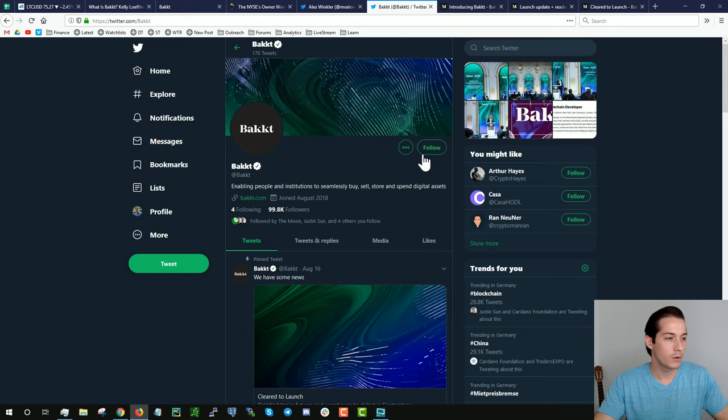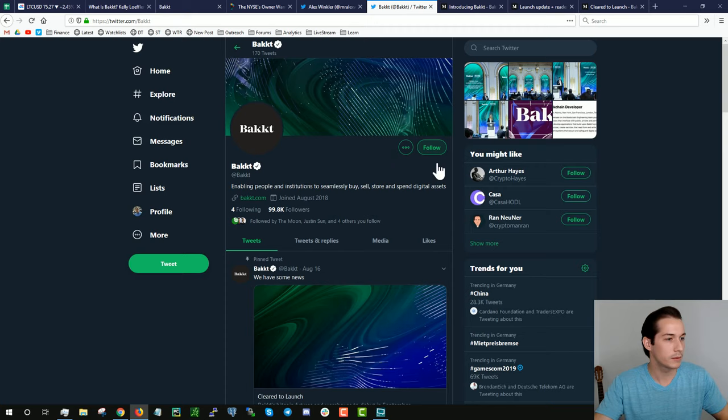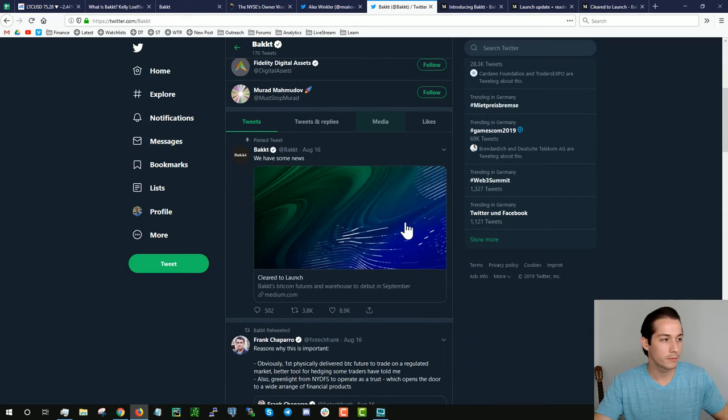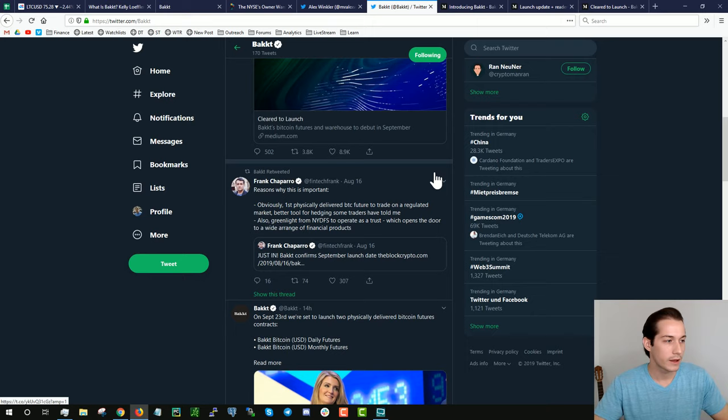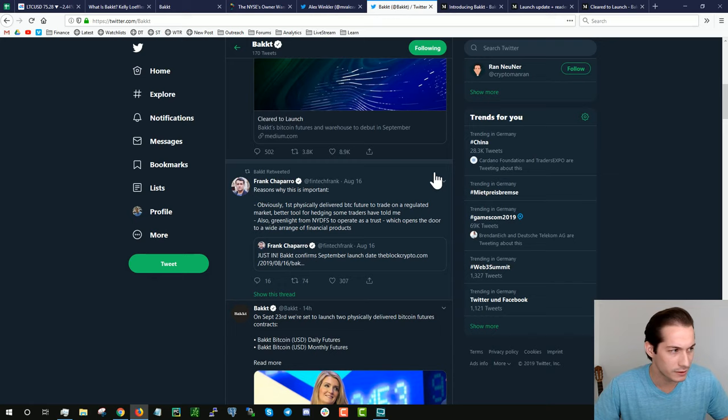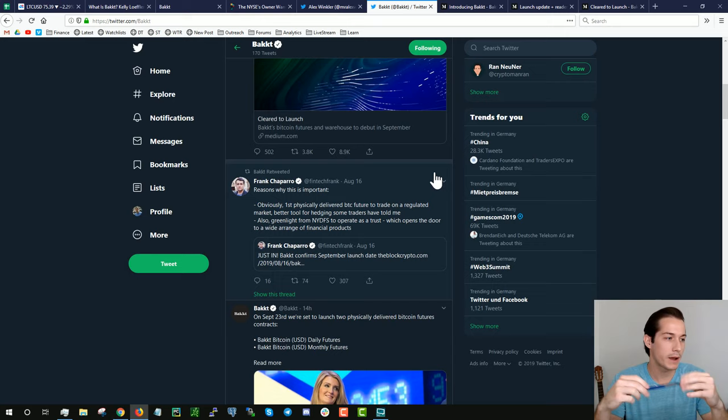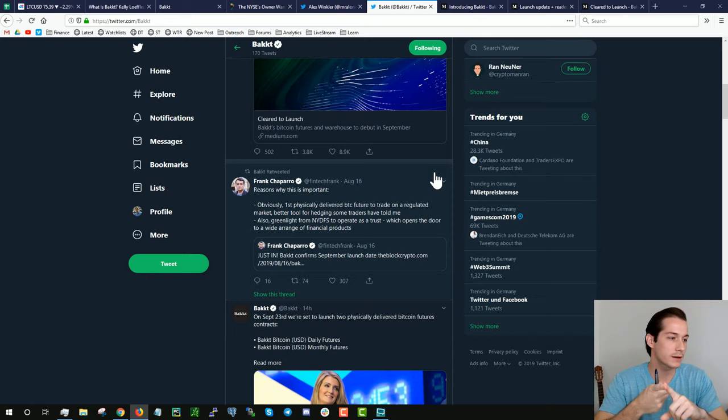One cool place to get a lot of news right off the bat is just their Bakkt Twitter post. This is how I found a lot of the articles. I wanted to point out specifically that Bakkt retweeted from Frank Chaparro. He points out two reasons why Bakkt is really important. First, the physically backed delivered Bitcoin futures to be traded on a regulated market. It's a better hedging tool for some investors.